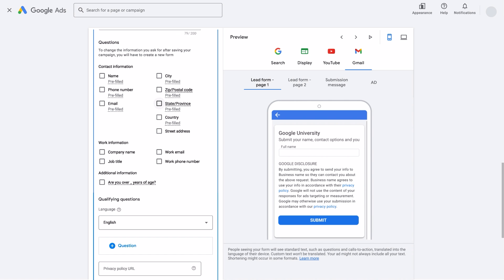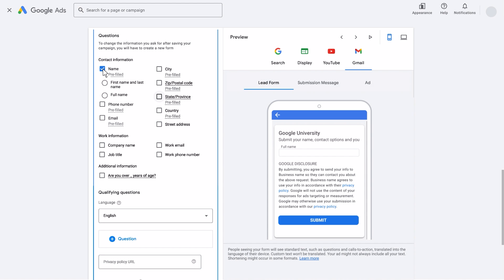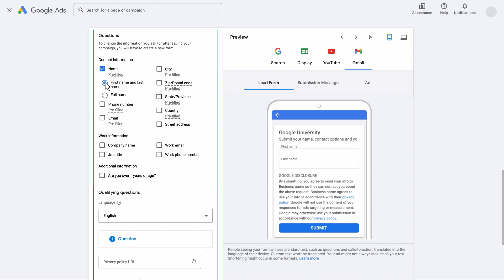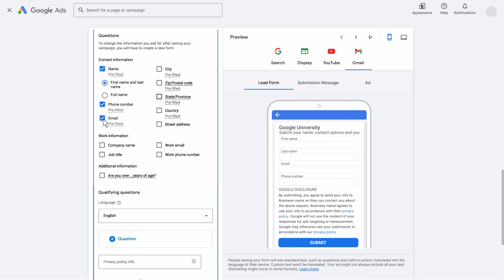Next, decide what data you want to collect by selecting up to 10 of the provided questions. For Google University's Leadform, we'll select First and Last Name, Phone Number, and Email.